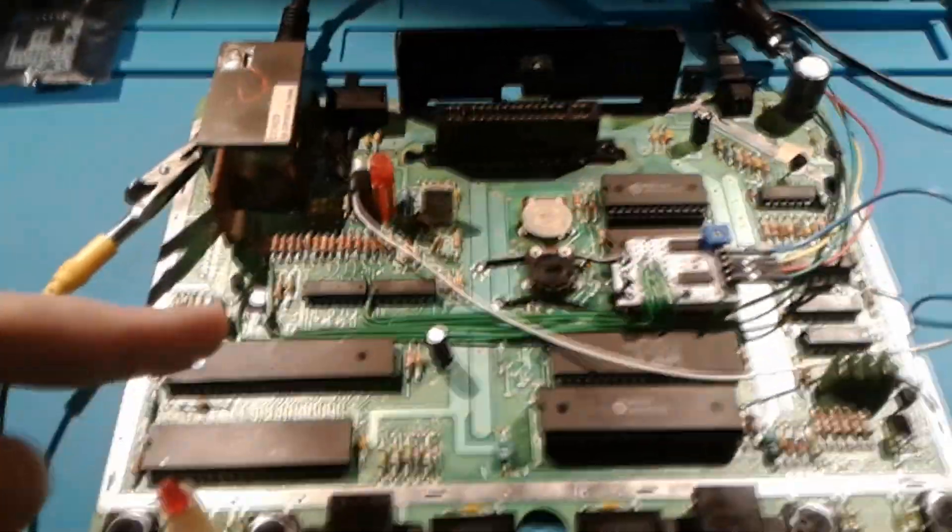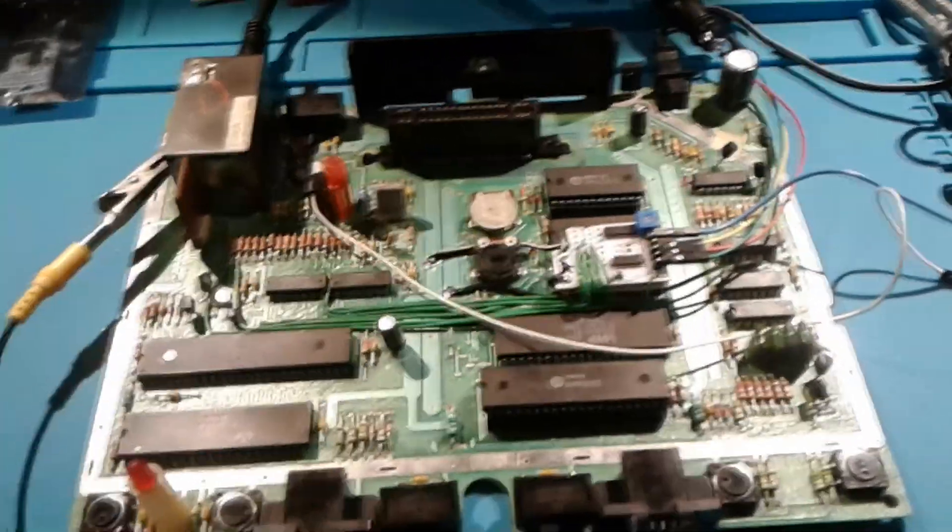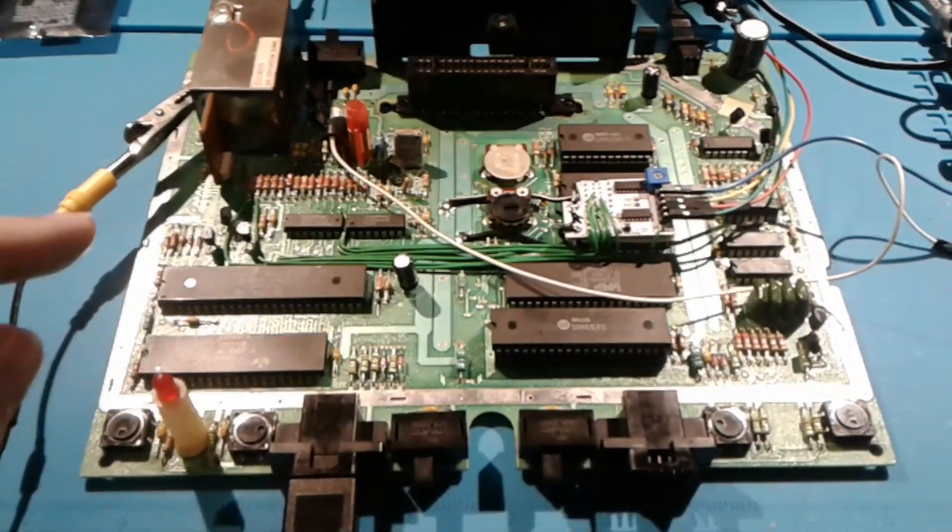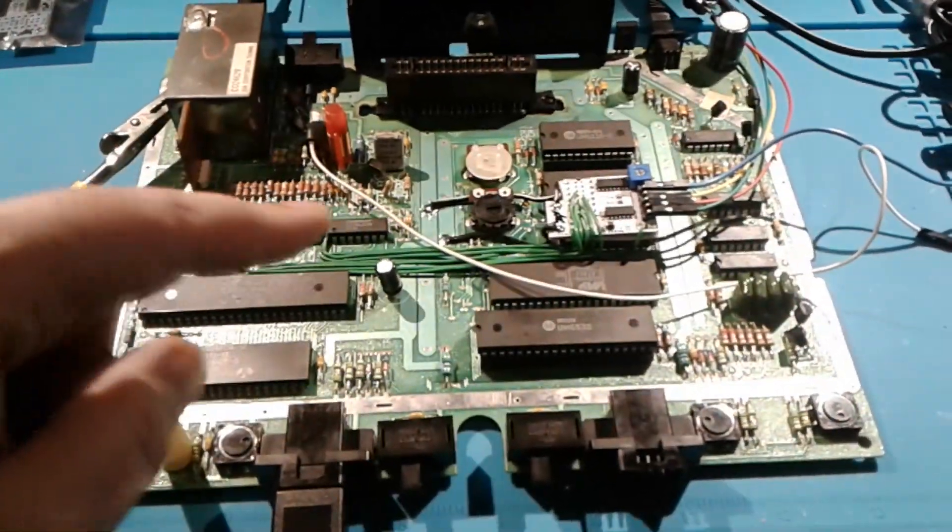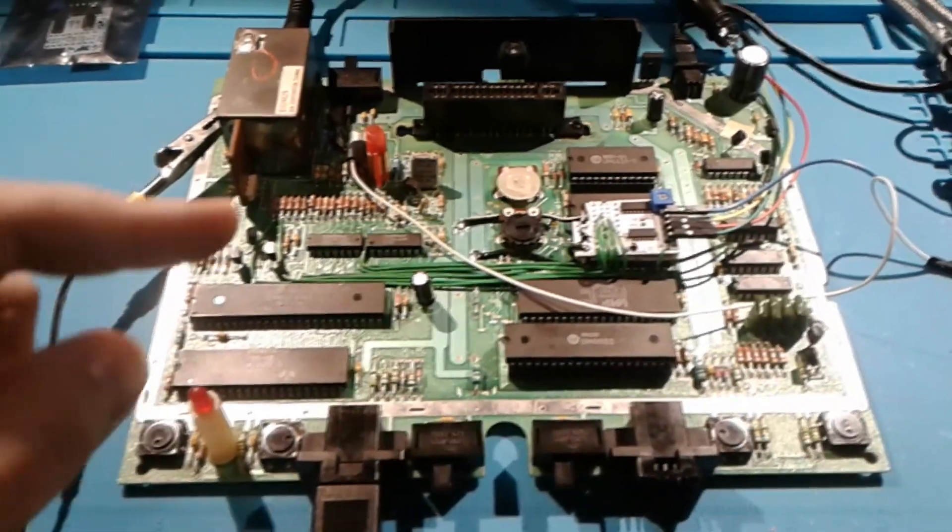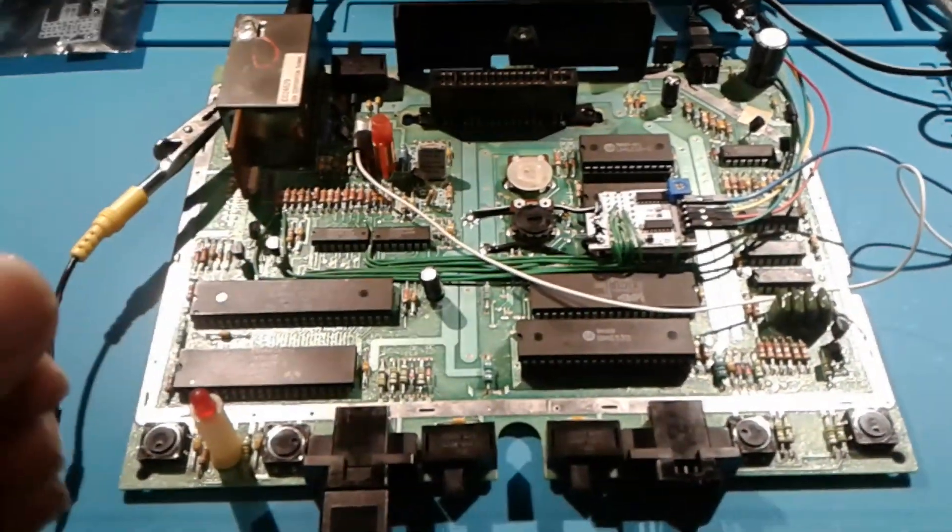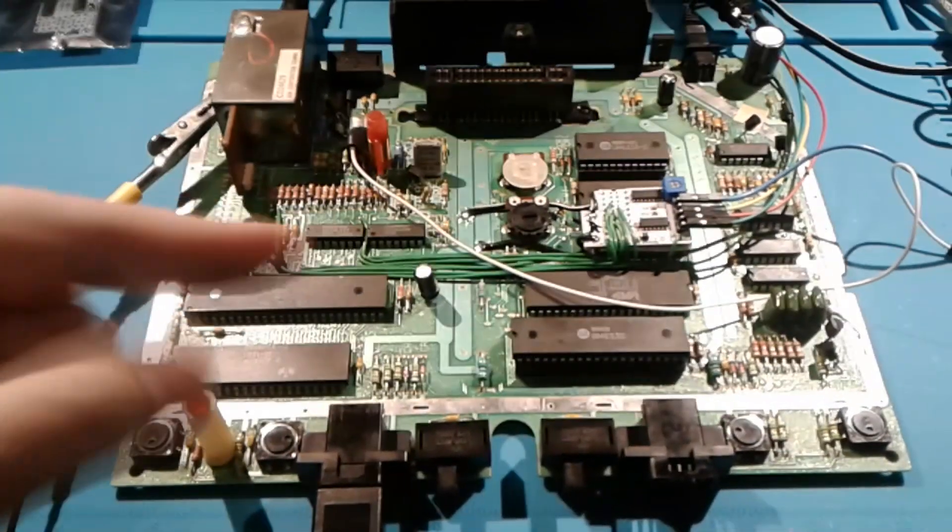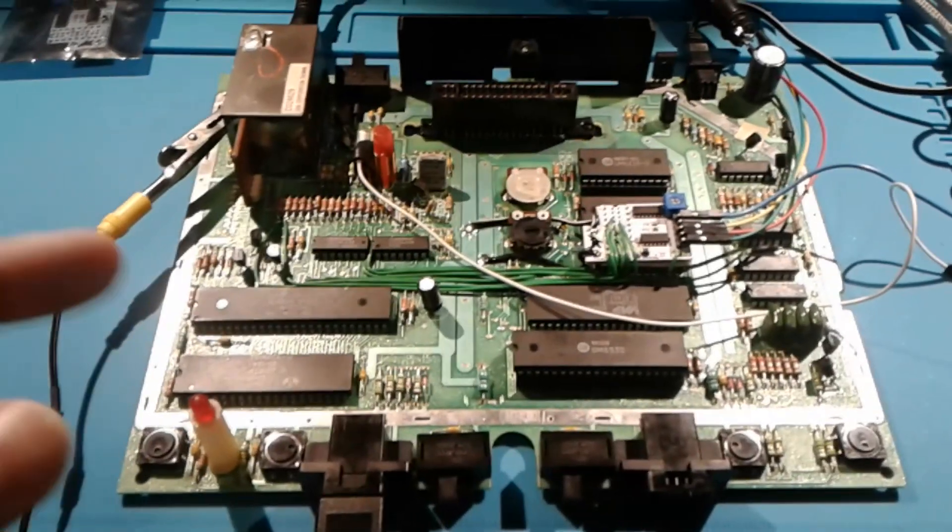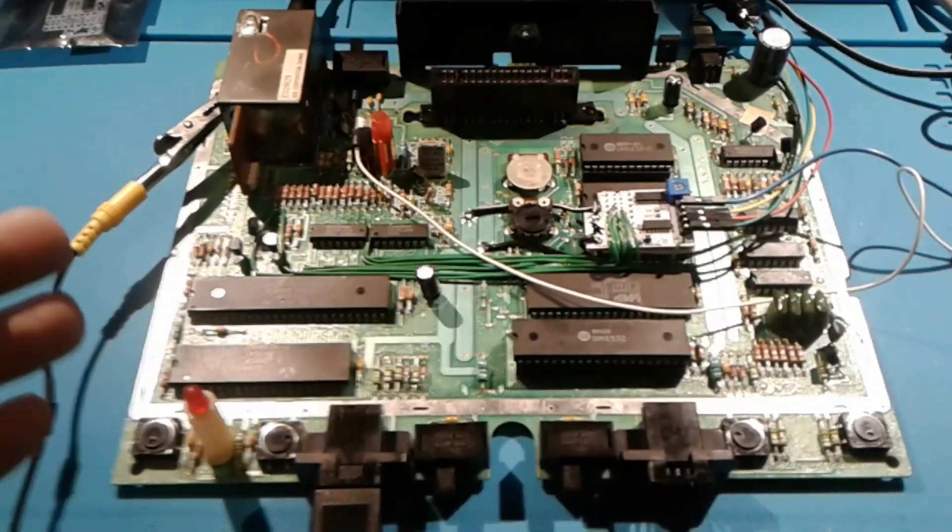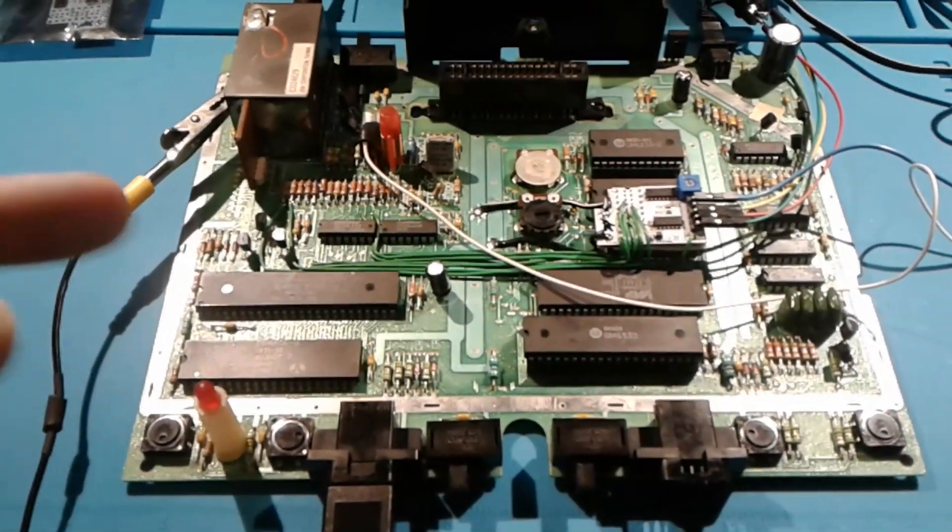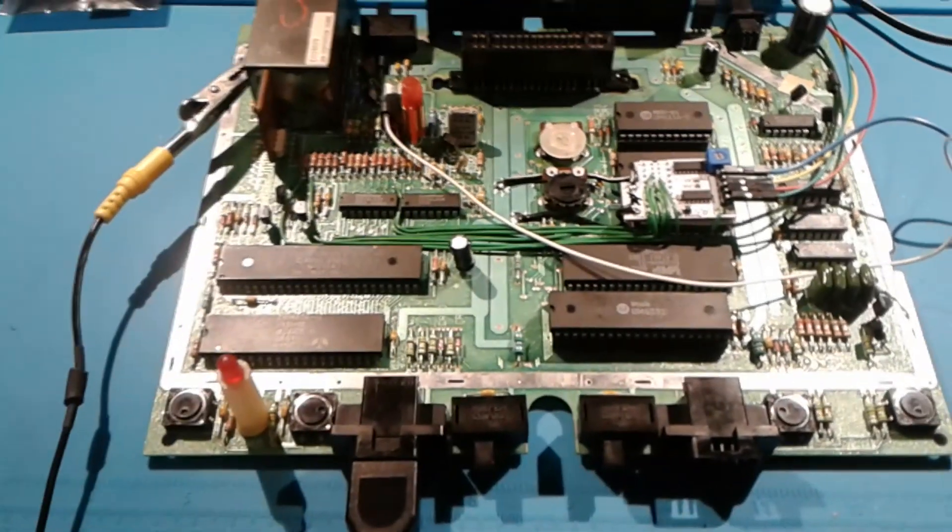So we have a 7800 here that I've been working on that I just put a UAV into. And thanks to a thread at Atariage with another user, another member there who had also been installing a UAV board, he was getting some weird flickering issues that he noticed with Pole Position 2 and with Ballblazer and was just asking for assistance. And I had stated that I had installed many of these and had never encountered this issue. But then it occurred to me that I wasn't sure that I'd actually ever tested Pole Position 2 or really Ballblazer outright on most 7800s that I've modified or upgraded with UAV boards.